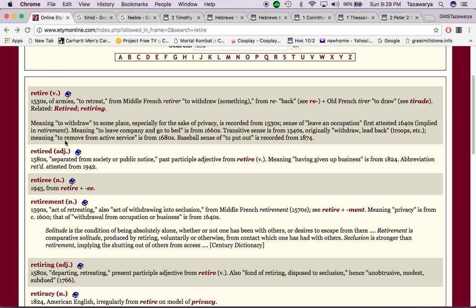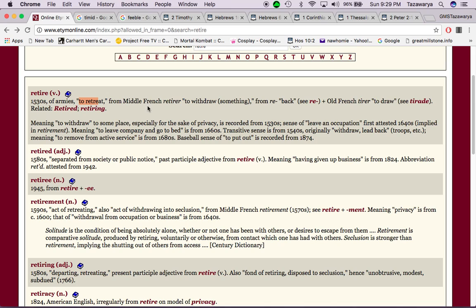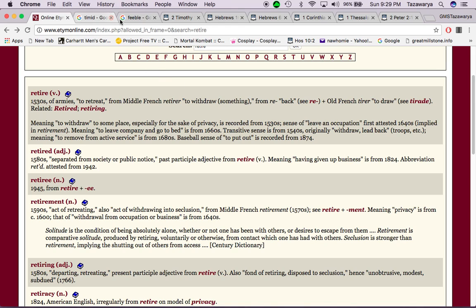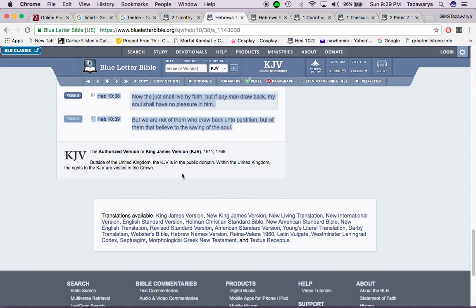Now, I want to go into this word retire. With the word retire from the 1530s of armies to retreat, from middle French retirer to withdraw something. The word re-reporting means back, and tire is draw. So the word retire means to draw back.